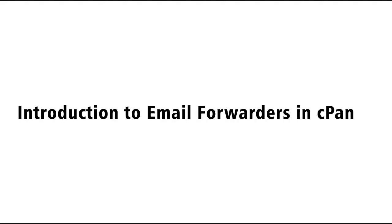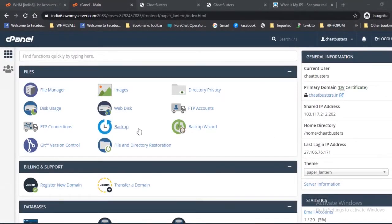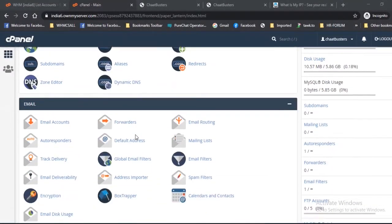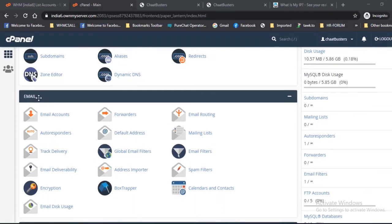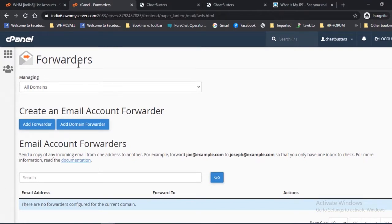Introduction to email forwarders in cPanel. Log into cPanel, scroll down to email, and select forwarders. When you click this option, the following screen will appear. Here you can see various options. Let's discuss them.